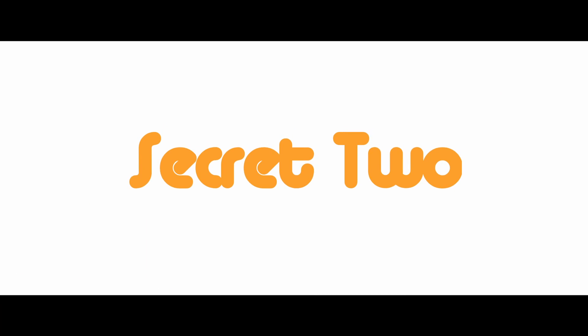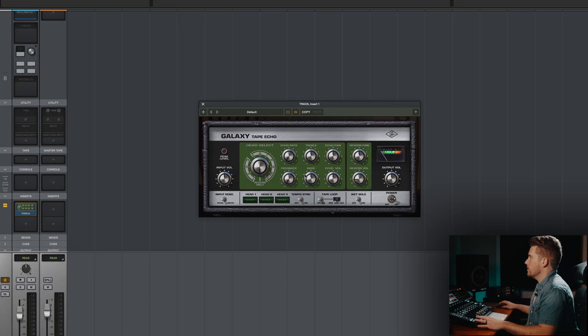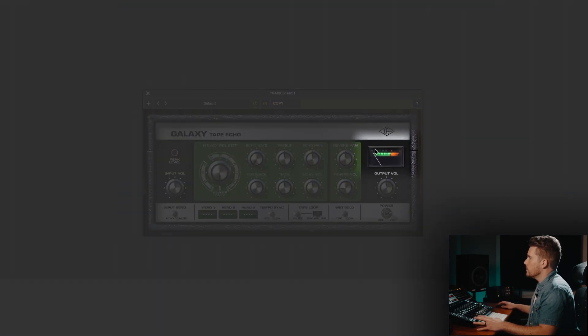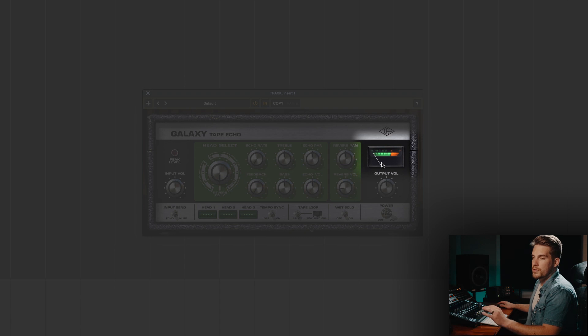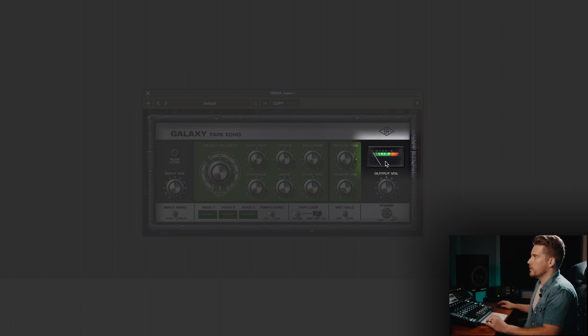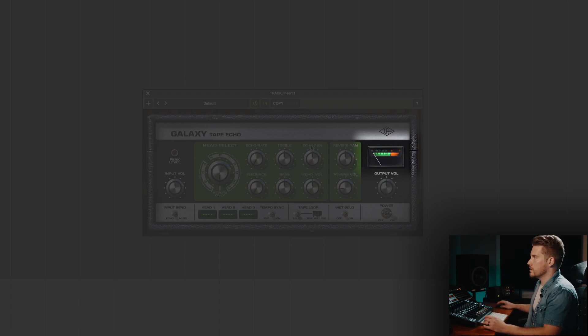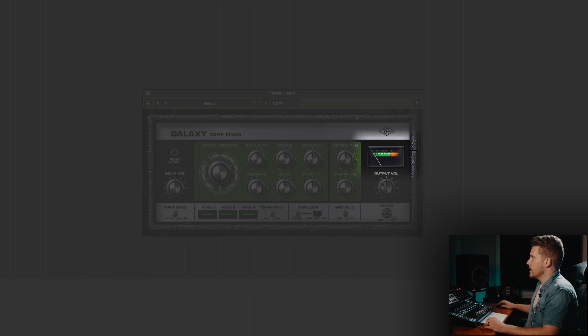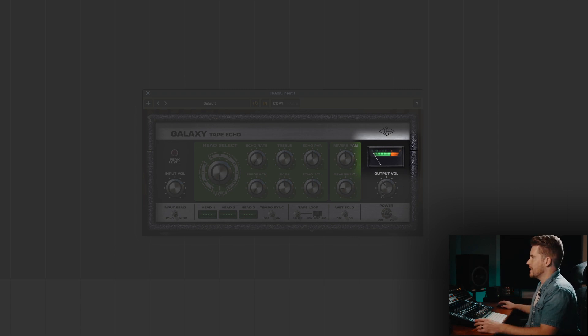Secret number two is more of a functionality secret. Now this VU meter is really confusingly meant to only monitor your input side of the equation. So if you start to see it going in the red and you're turning down this input volume and you're like, why is it not reacting to that? That's why.